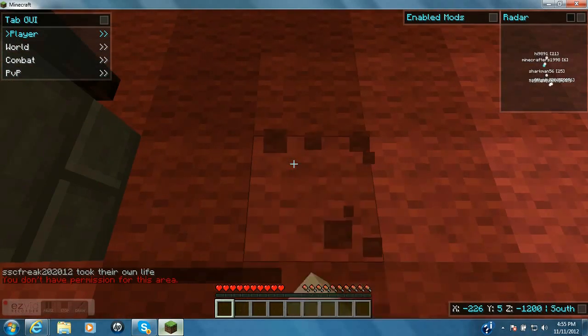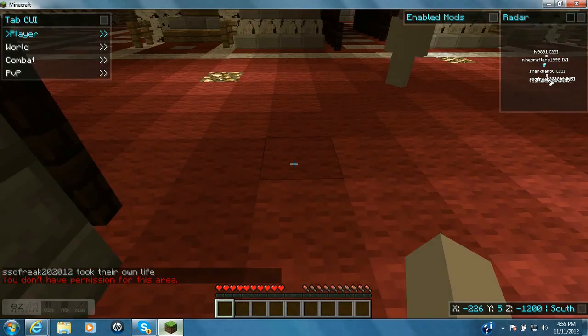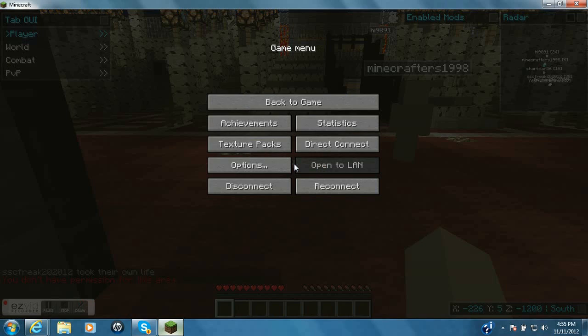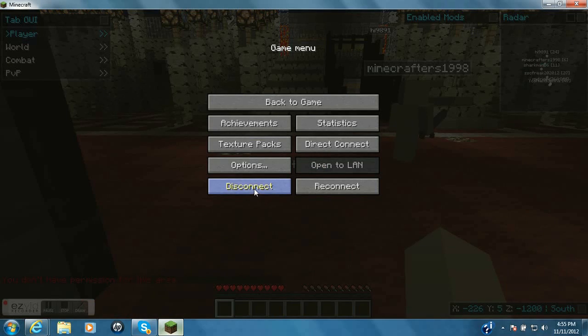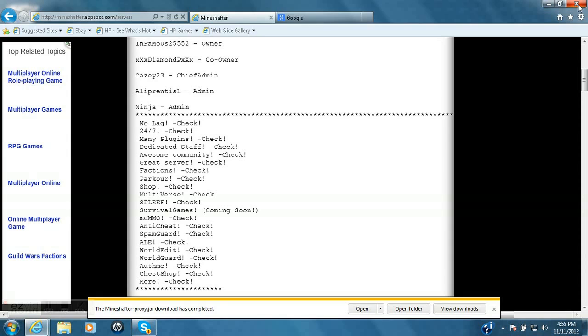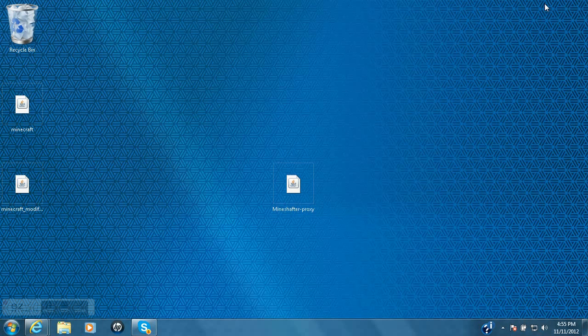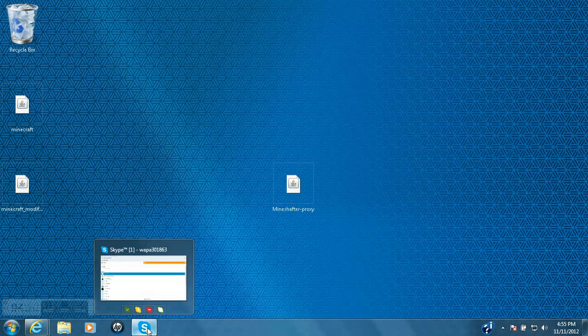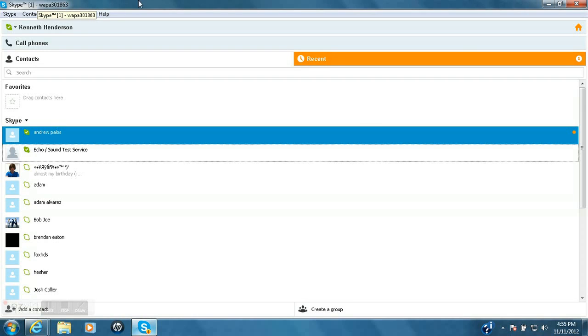And yeah, now you're online for free. You don't have to pay the $26 or however much it is. So if you guys have any questions, then leave a comment or you can add me on Skype. My Skype name is WAPA301863. It's the same as Minecraft. If you want to play, you can message me too or whatever.